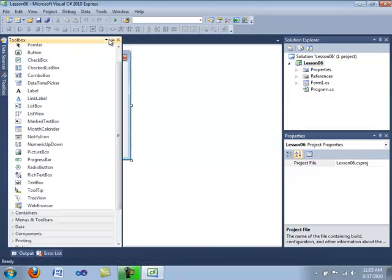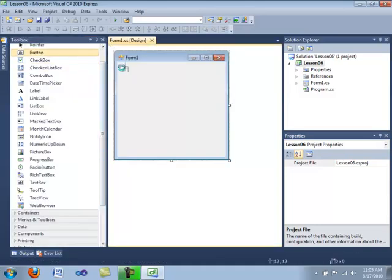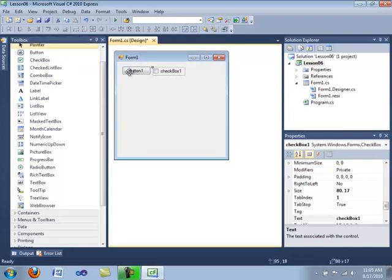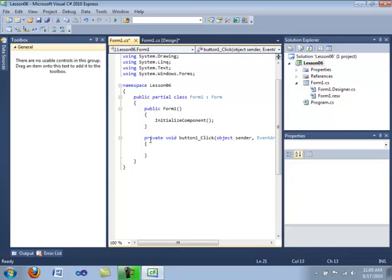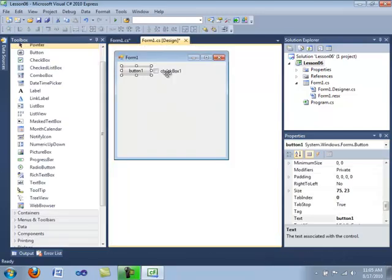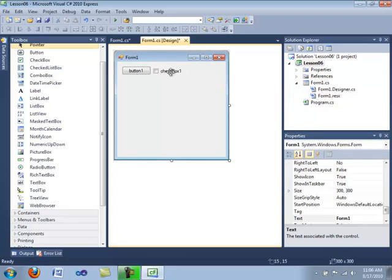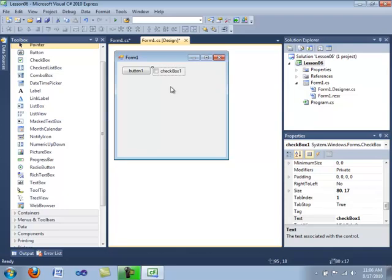We're going to drag open our text box, and we're going to pop in a button and a checkbox. Then we're going to double-click on the button to create our event handler for the button1 click event. We're going to create an if statement, also known as a branching statement, which tests whether a value is true or false, and based on that it will execute a certain amount of code. We're going to create this application so that depending on whether checkbox1 is clicked or not, it will display a different message inside a message box.